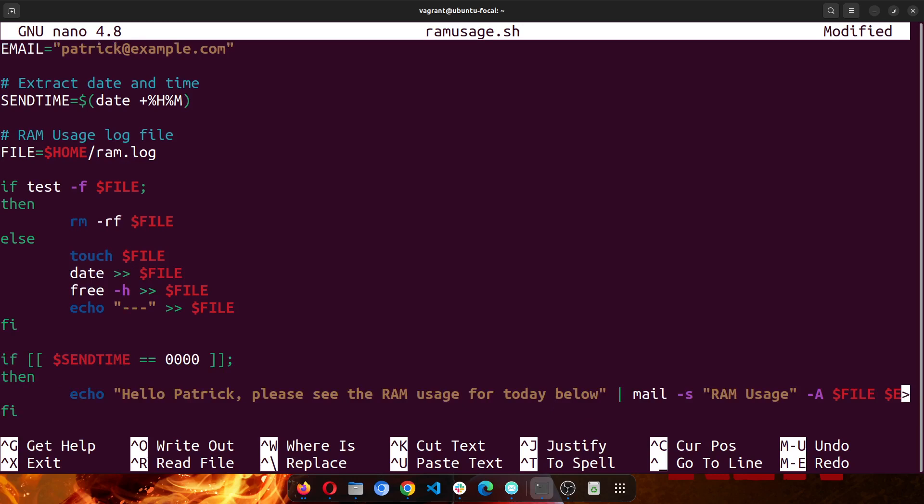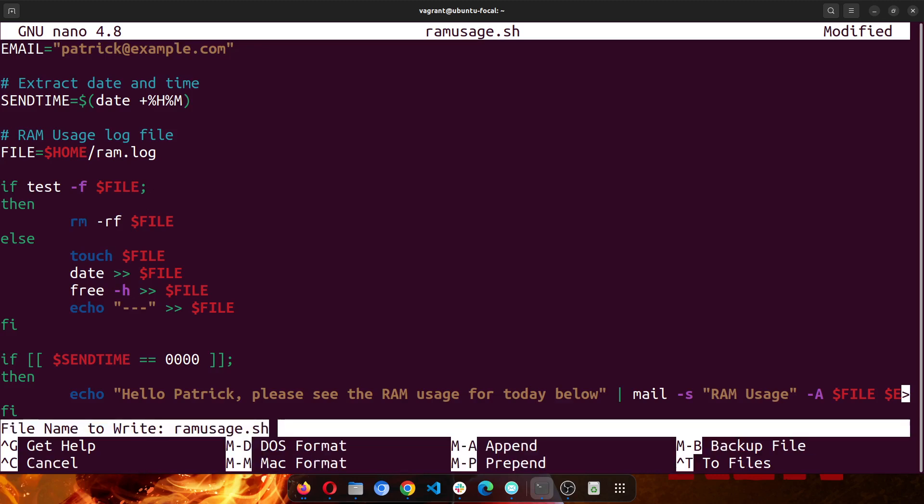So this is how we would set up our bash script file. So I'll save this.